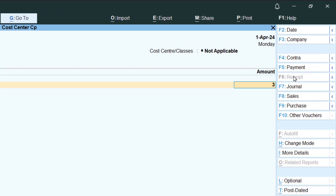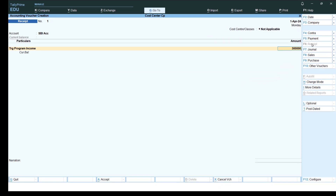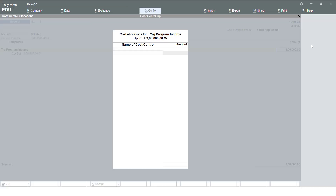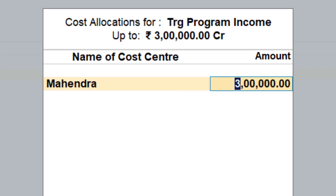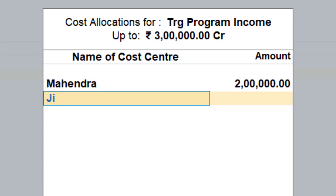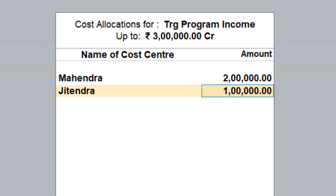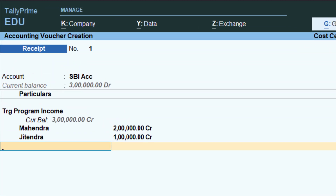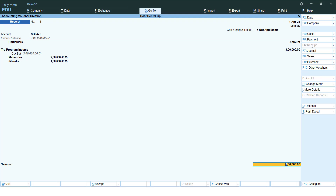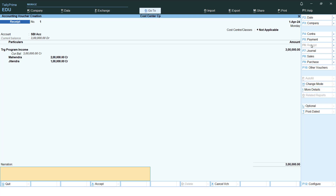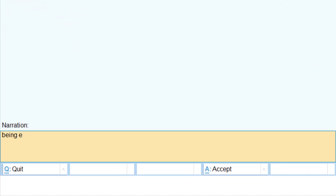The amount is three lakh rupees. Press Enter and the cost allocation screen appears again. Mahindra gets two lakhs and Jitendra gets the remaining one lakh. Press Enter — the allocation is visible on the voucher. When the cursor moves to the total amount, the bank allocation screen appears. Enter any instrument number and the bank name, write the narration 'income received,' and save.